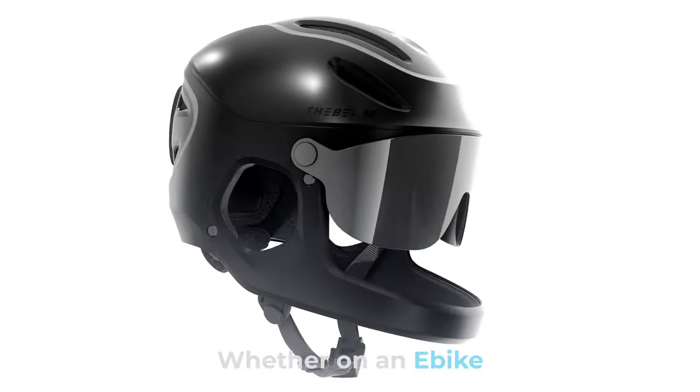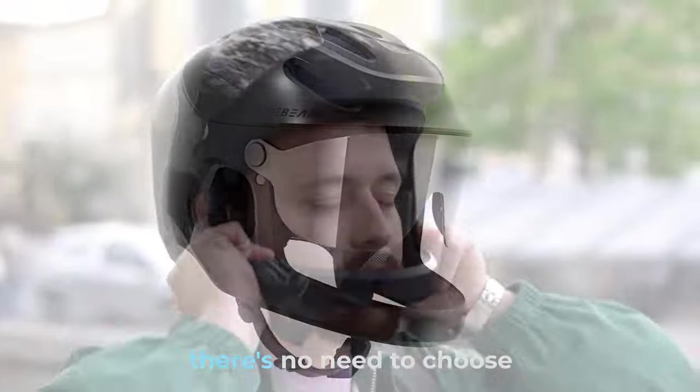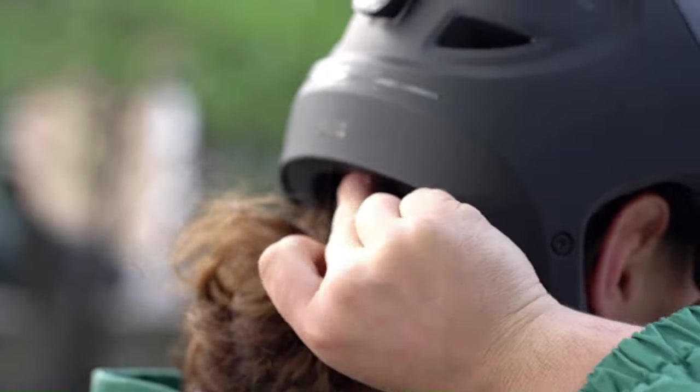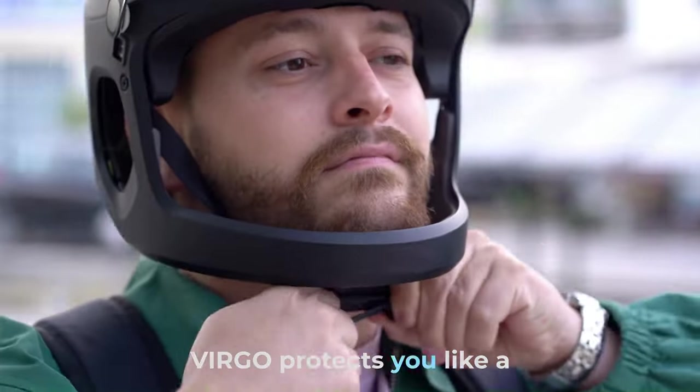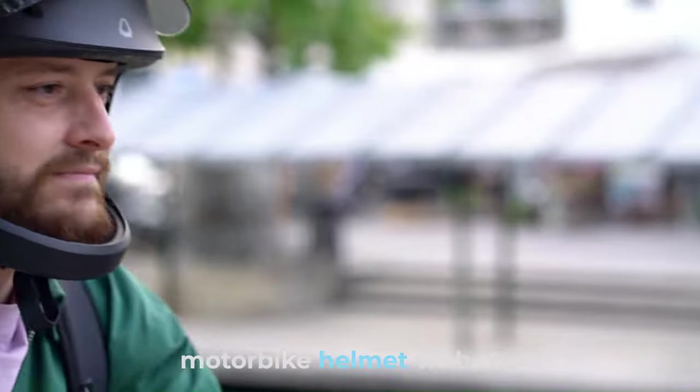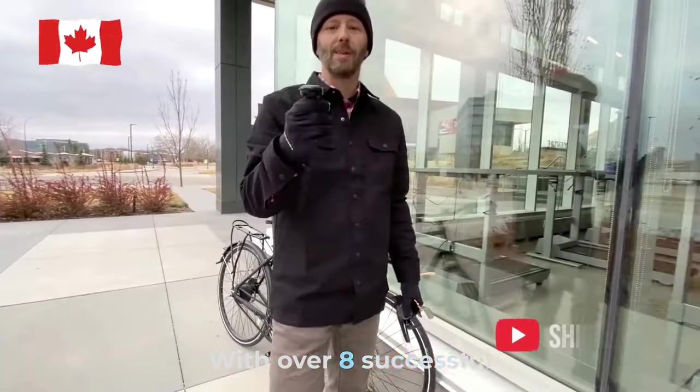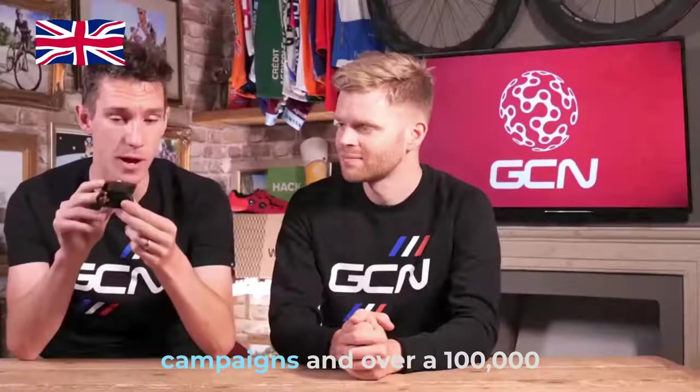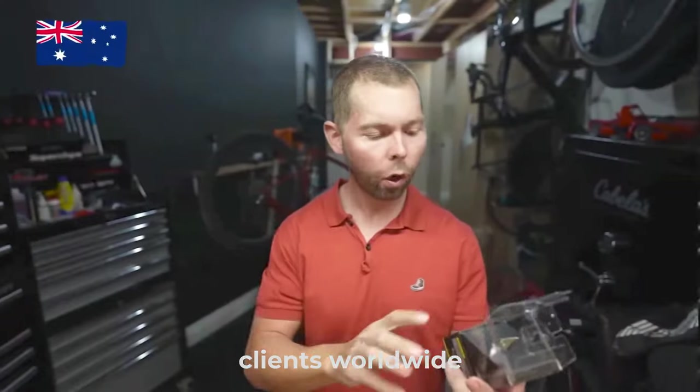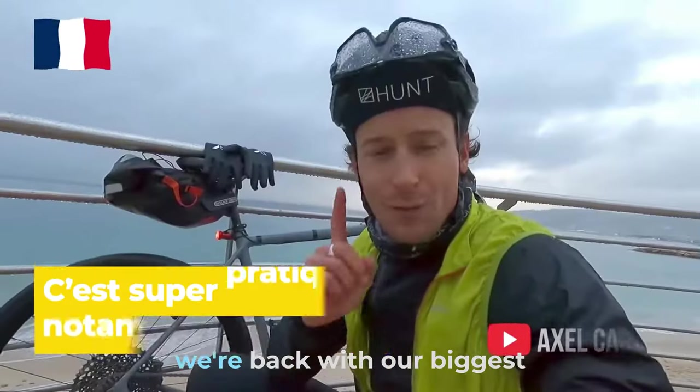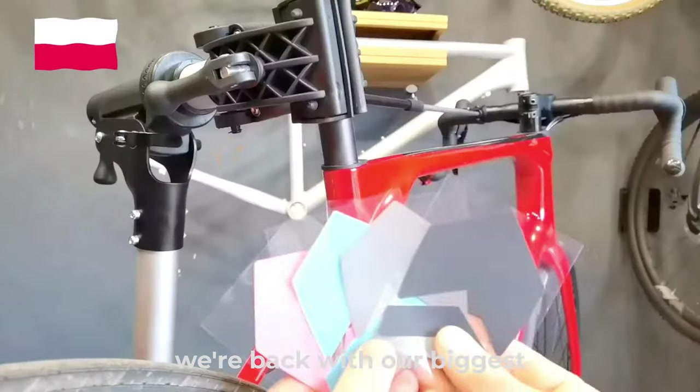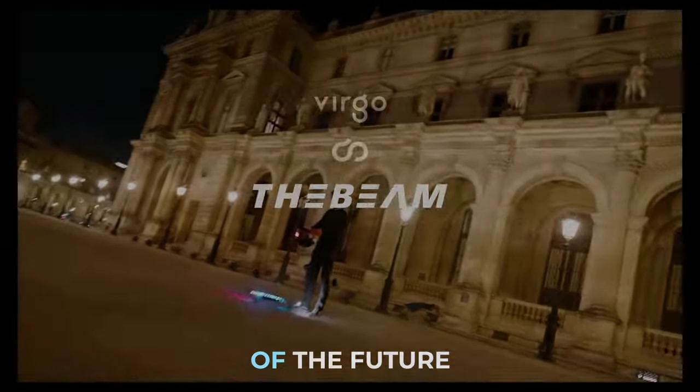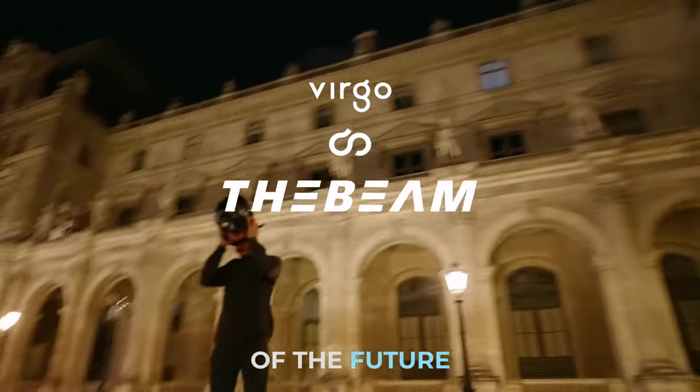Whether on an e-bike or a normal bike, there's no need to choose between lightness and protection. Virgo protects you like a motorbike helmet with the lightness of a bicycle helmet. With over eight successful campaigns and over 100,000 clients worldwide, we're back with our biggest creation yet. Meet the cycling helmet of the future.